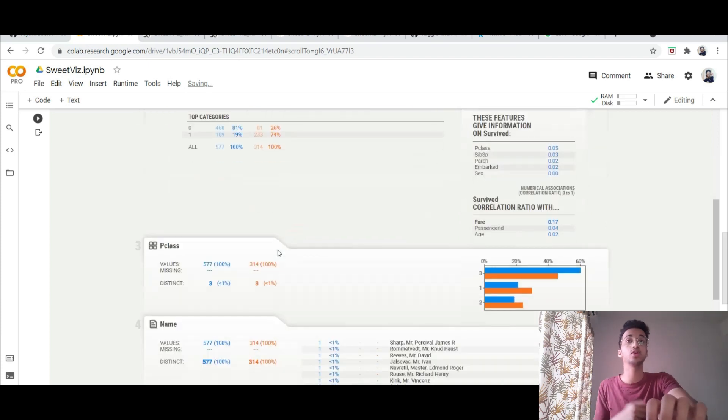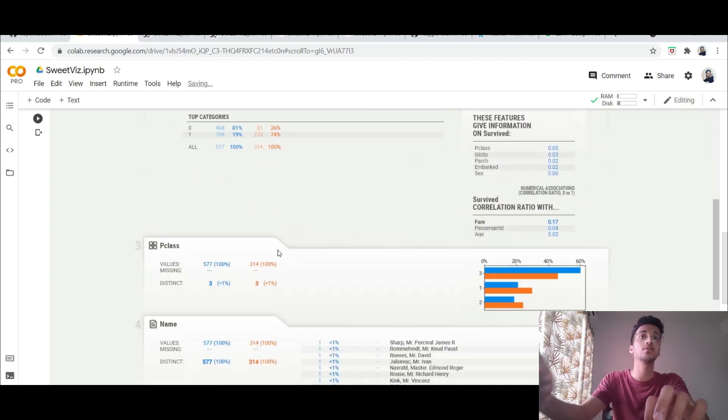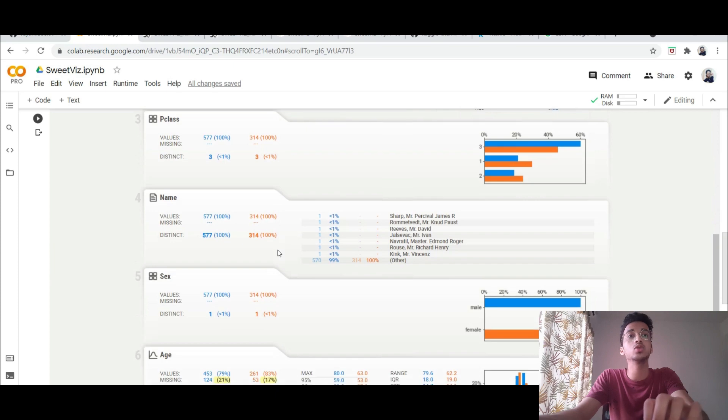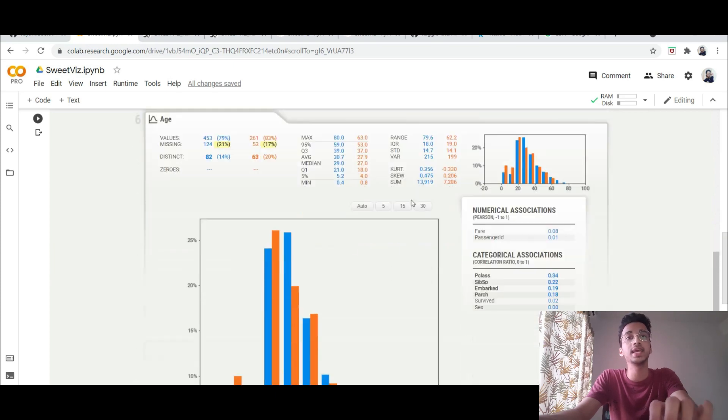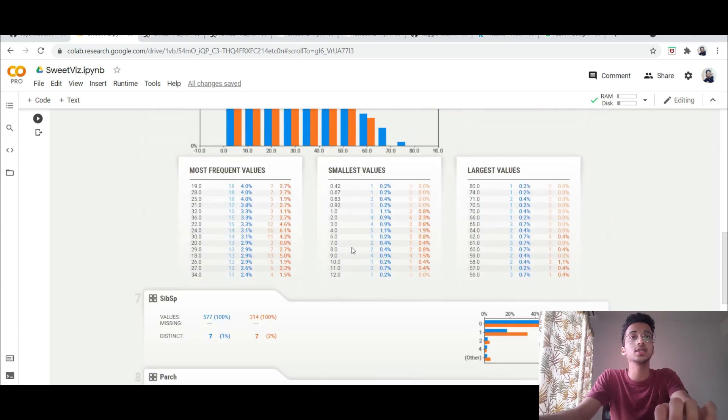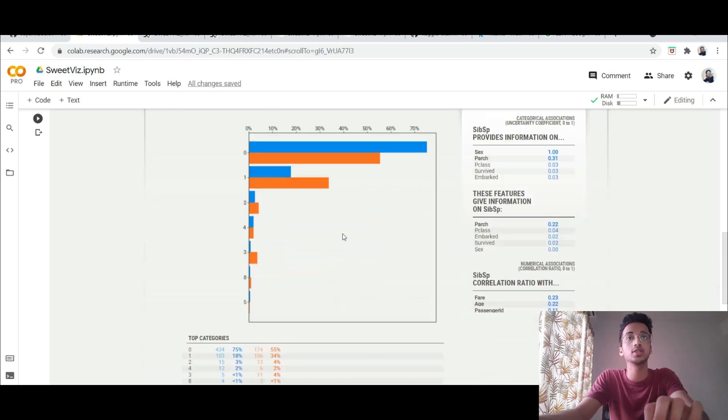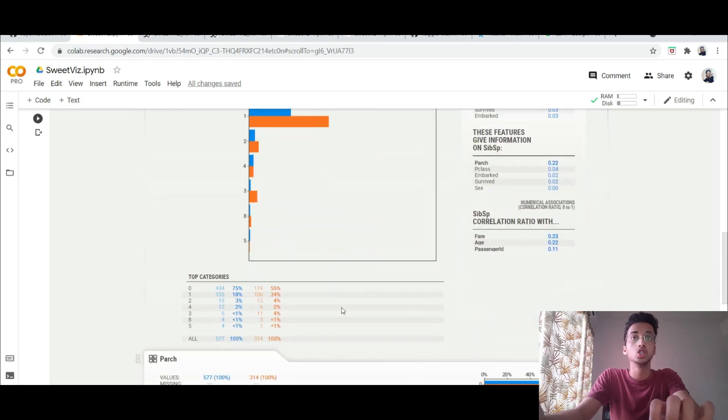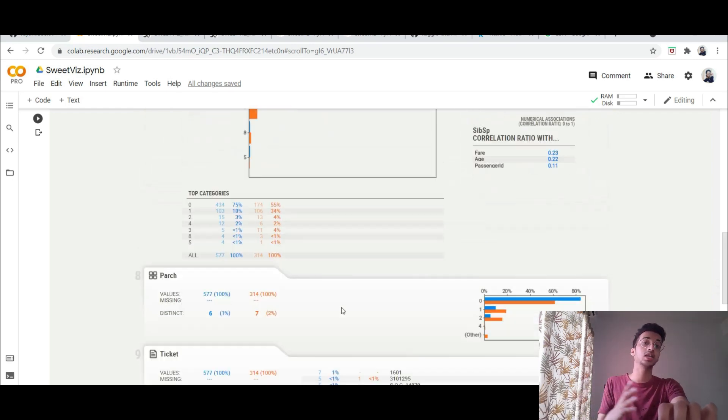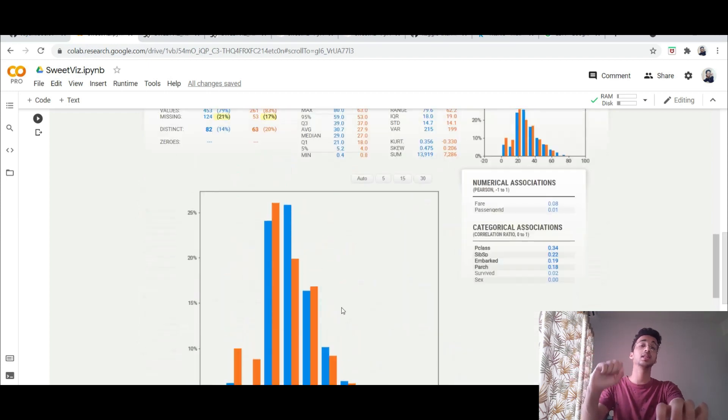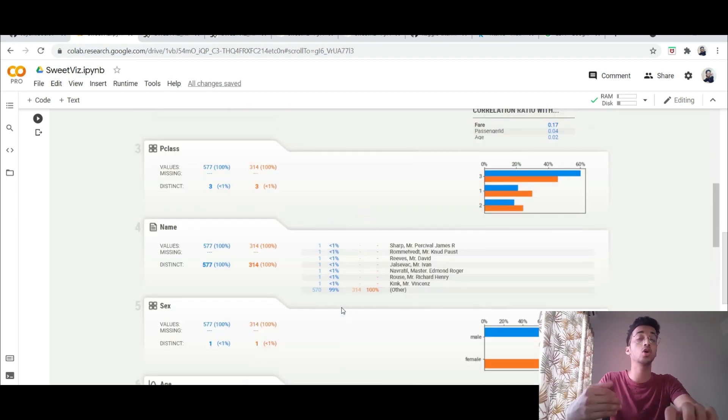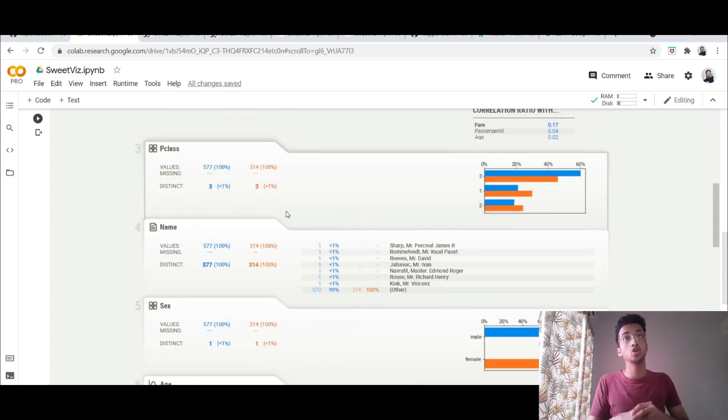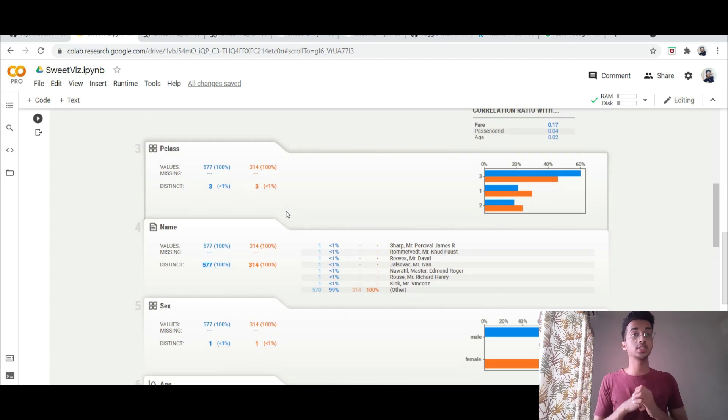Which means that if you're a female you're much likely to survive on a ship if it goes down. And similarly you can do a lot of again visual analysis between the age and a lot of things that you can compare between the two classes. So I think this is an amazing library to have. I'll leave this notebook in the description as well, you can check out the original documentation. So that was it for this video. If you liked it do like this video and subscribe to this channel and I'll see you again in the next video.